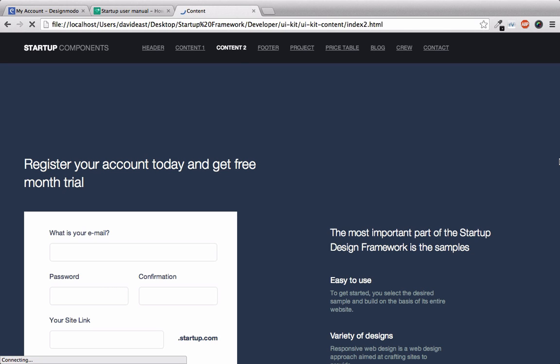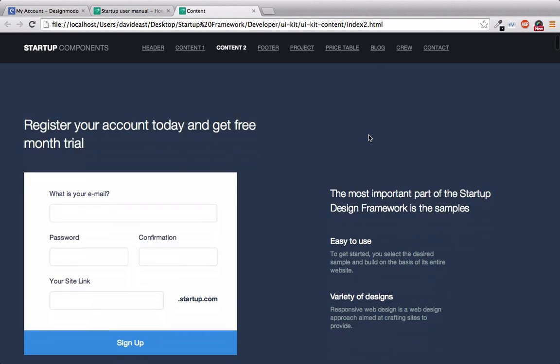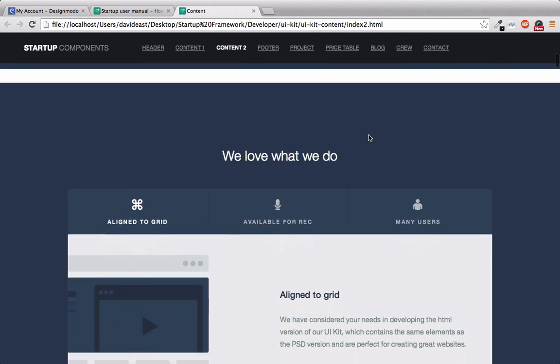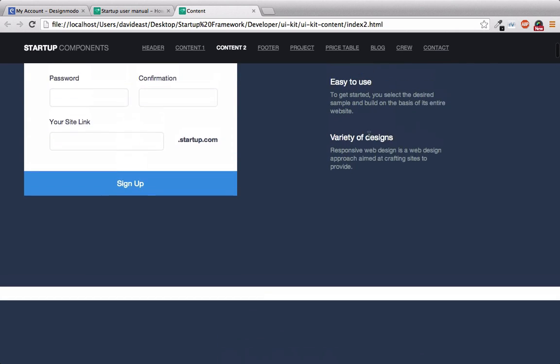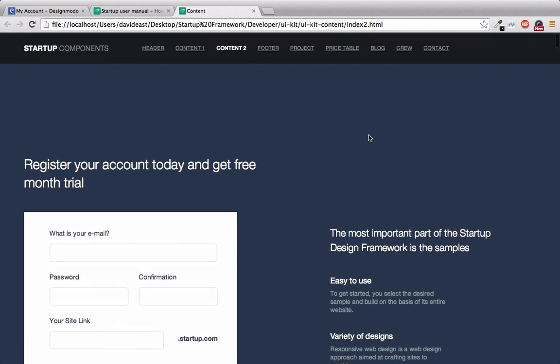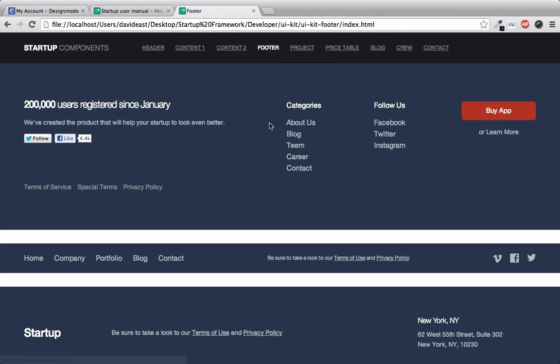And you might notice that those top links map exactly to the folder structure we were looking through. We're now within the UIKit content folder. And we can see this within our local URL. Right here, we have UIKit content slash index.html. And within here are all the content blocks that you can combine with the previous header that you may have chosen. And the same goes for the footer page. These are all the footers that we can then append to the bottom of our page.